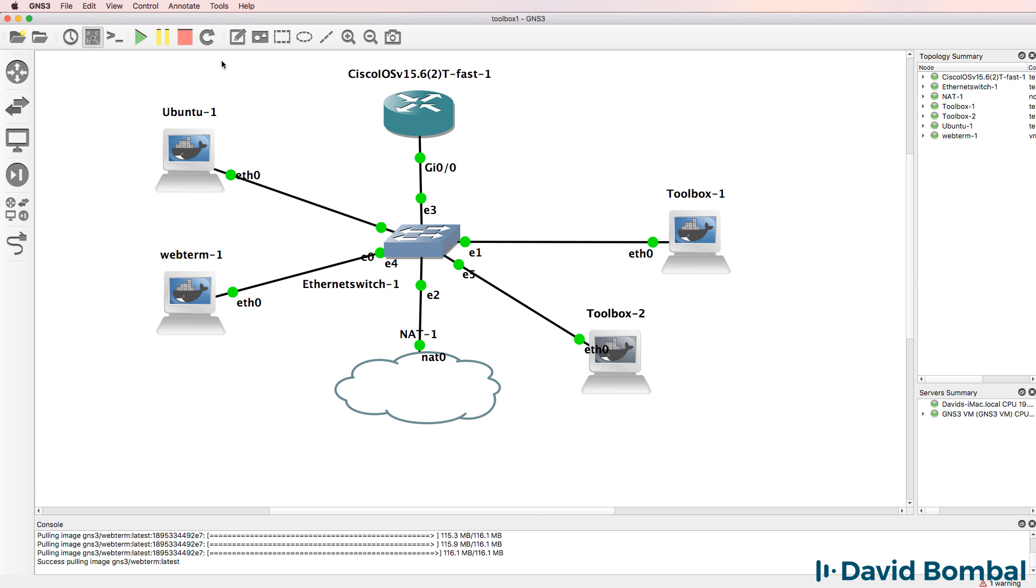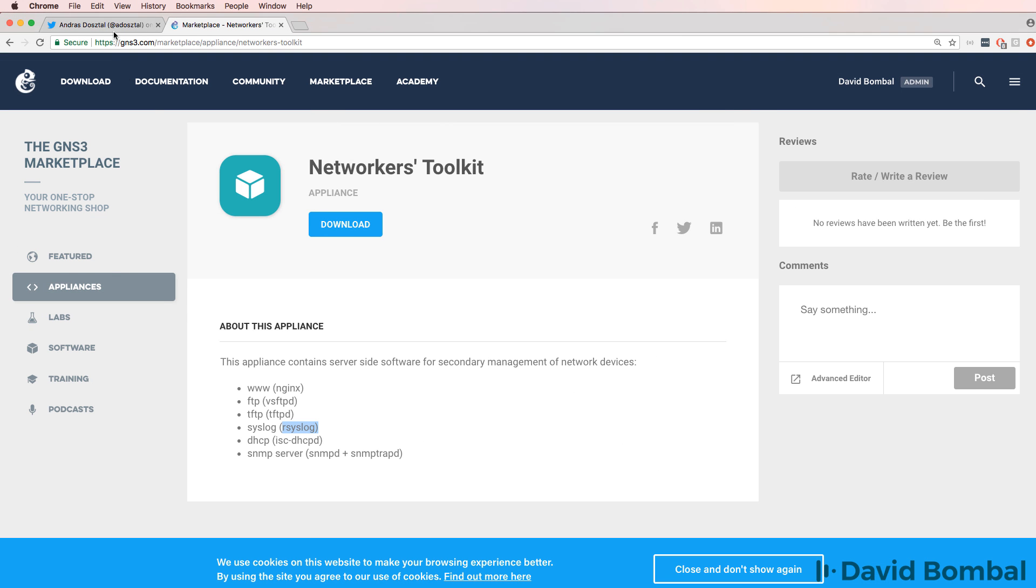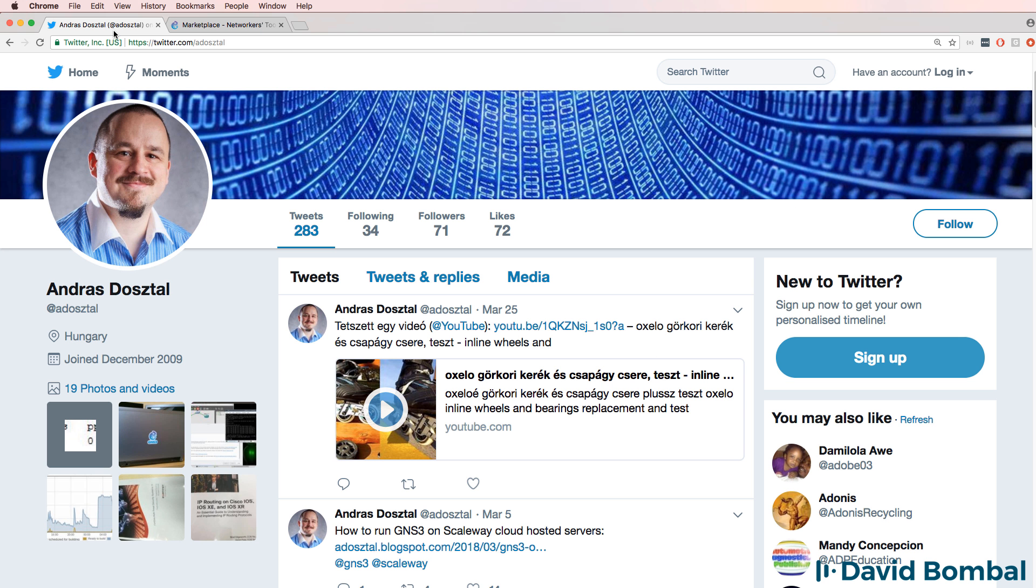Please join me in thanking Undrush for creating this appliance. Send him some messages on Twitter or on this video. And remember that it's because of the contributions of GNS3 community members, such as Undrush, that we all benefit from the use of GNS3.